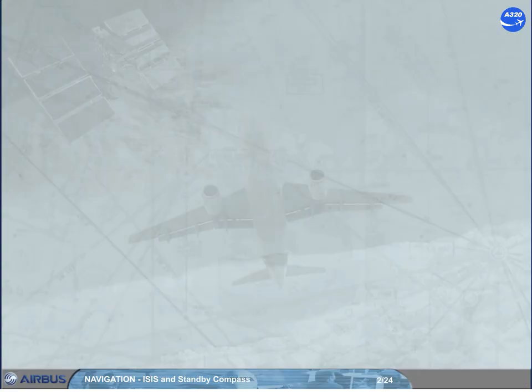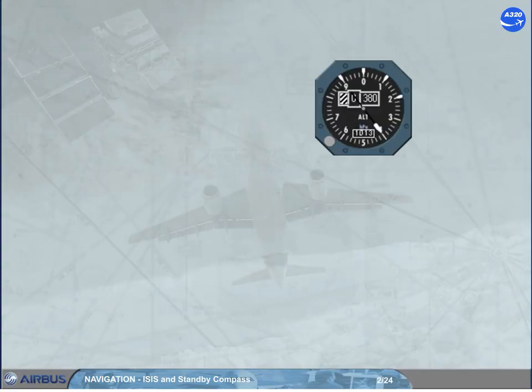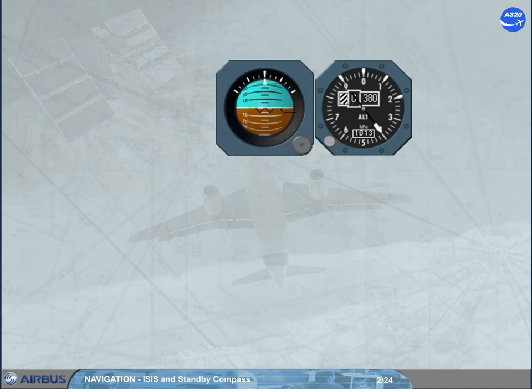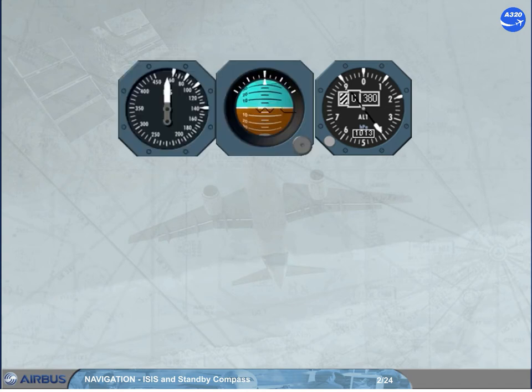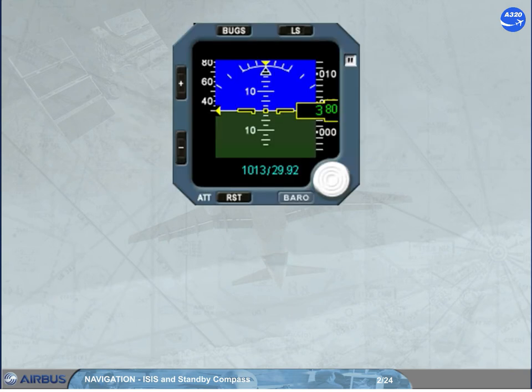The conventional standby instruments — the standby altimeter, the standby horizon indicator, and the standby airspeed indicator — are now replaced by an integrated standby instrument system called ISIS.